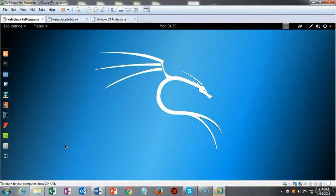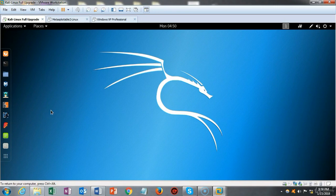Greetings, and in this short video presentation we're going to do an introduction to bash scripting. Linux is known for two things: it's great for running web servers, and it's also an excellent platform for scripting.